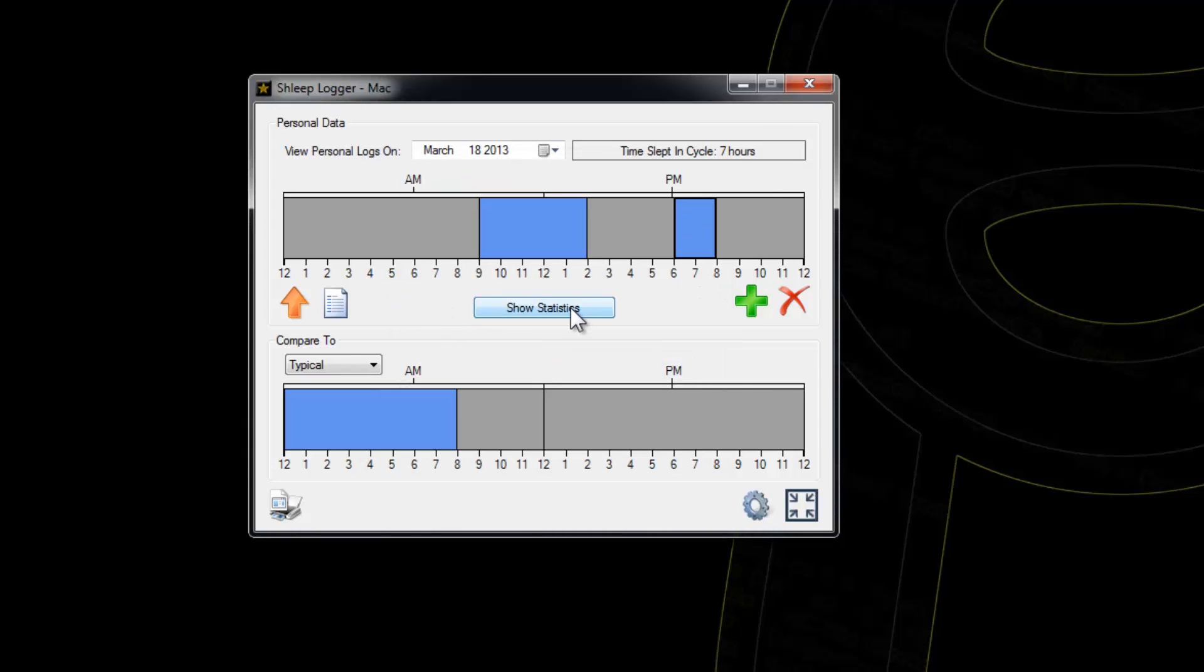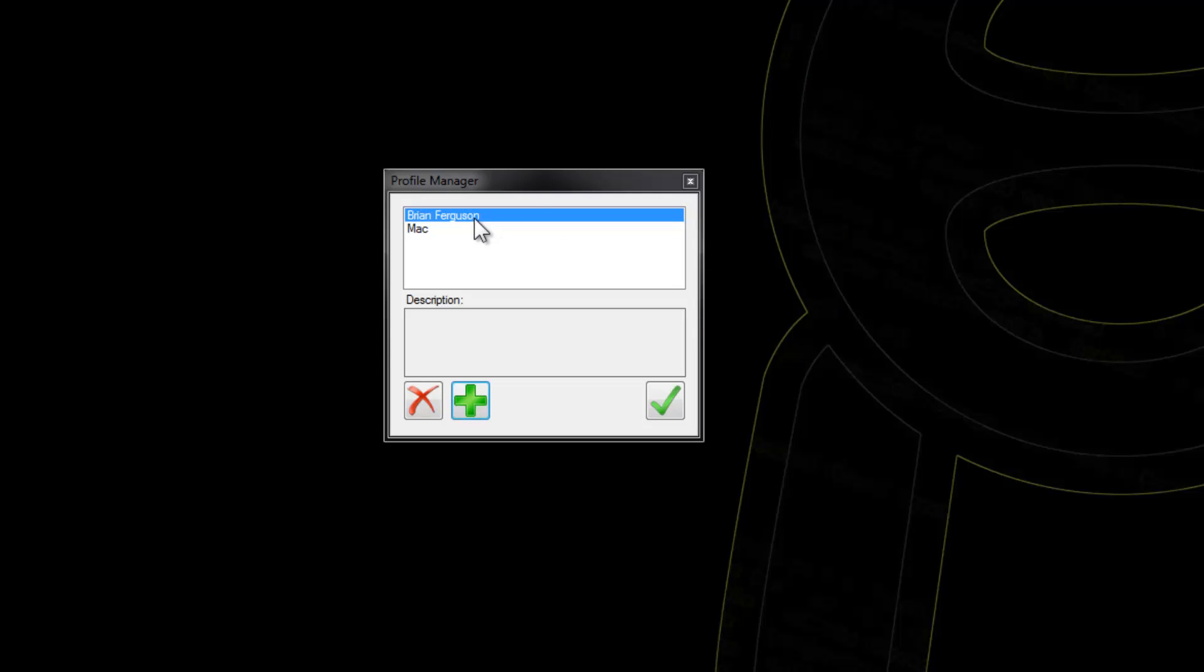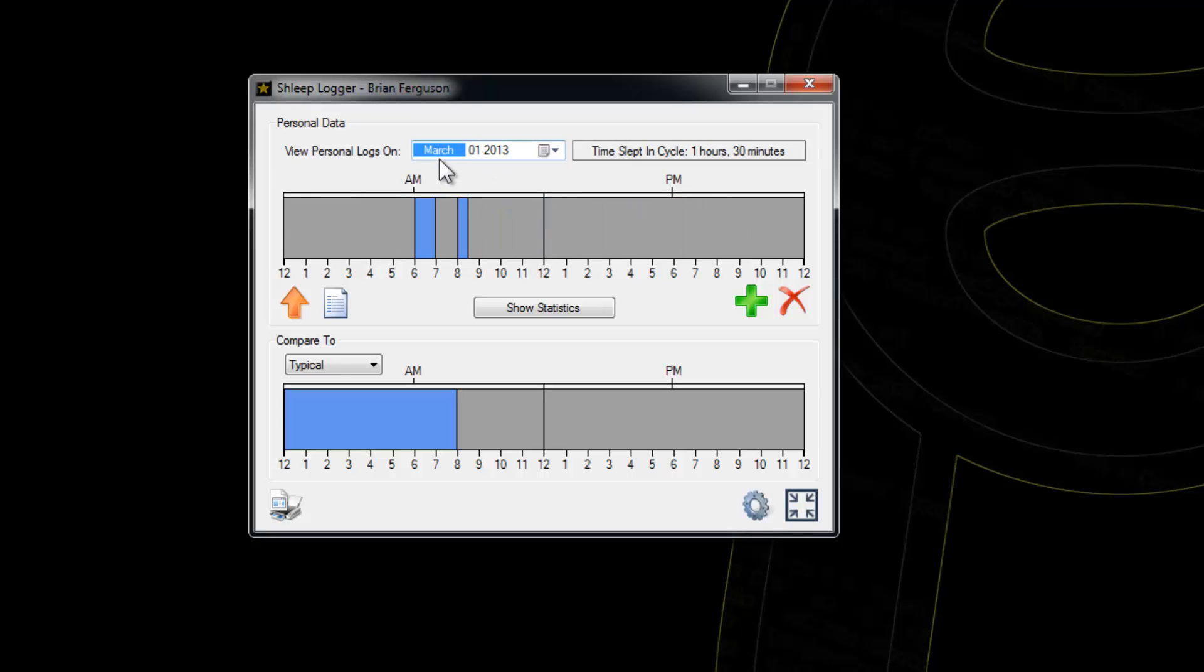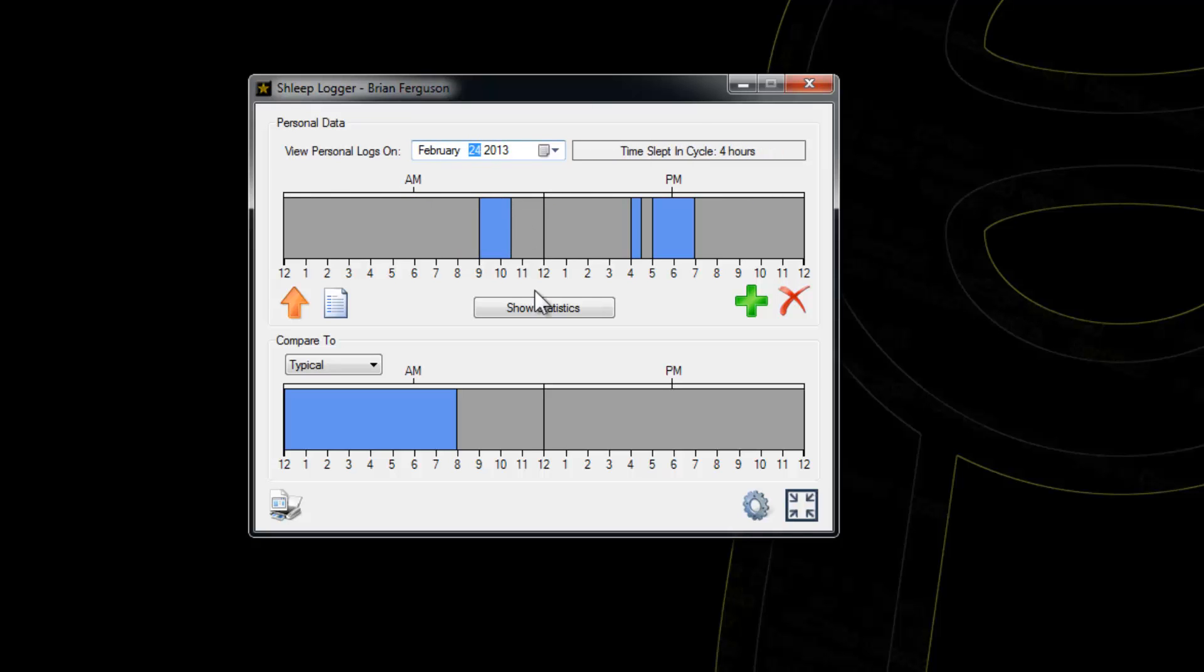I'm going to load up a different profile. Let me get my own profile. This is around a two-week log, so I've got logs from February 22nd to March 10th.